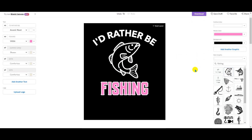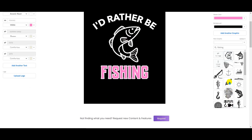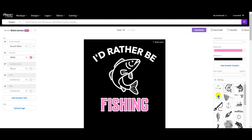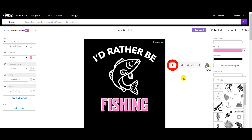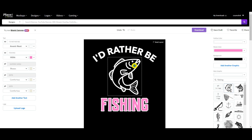Now let's say you have your own graphic and you don't like what's available on the fishing side — you can upload your own image by clicking 'Upload Image' on the right. All the graphics and fonts available on Placeit can be used for Merch by Amazon and any other print-on-demand platform without any copyright issues.